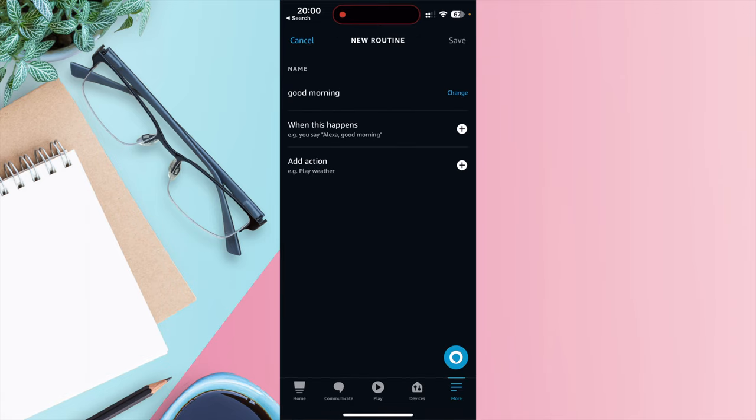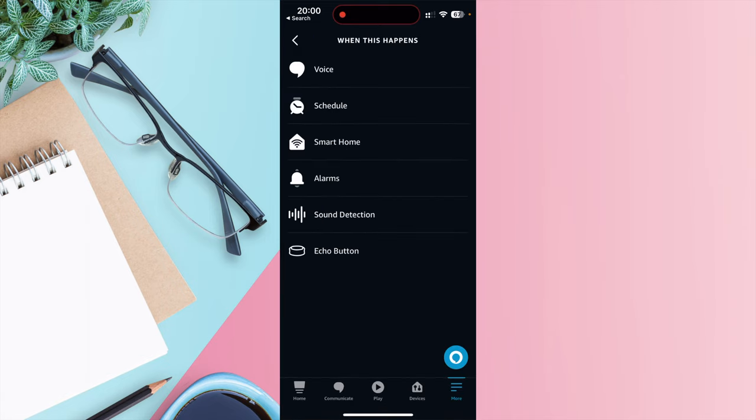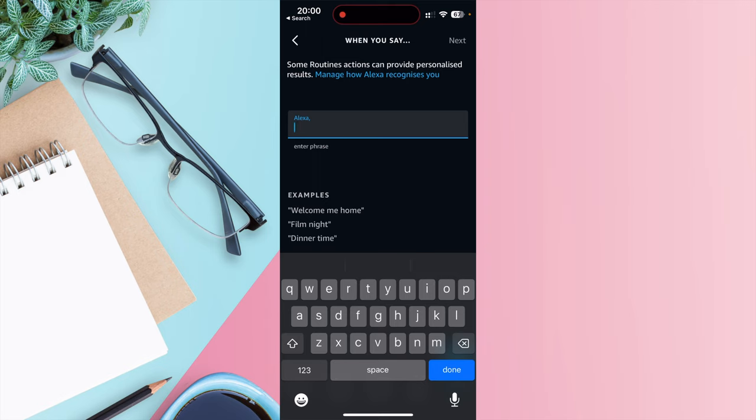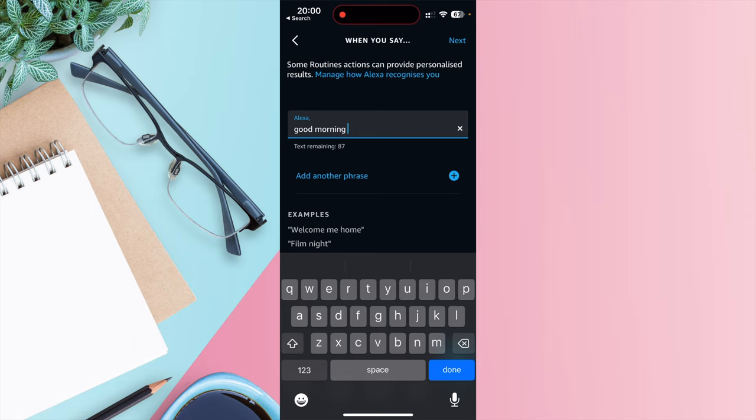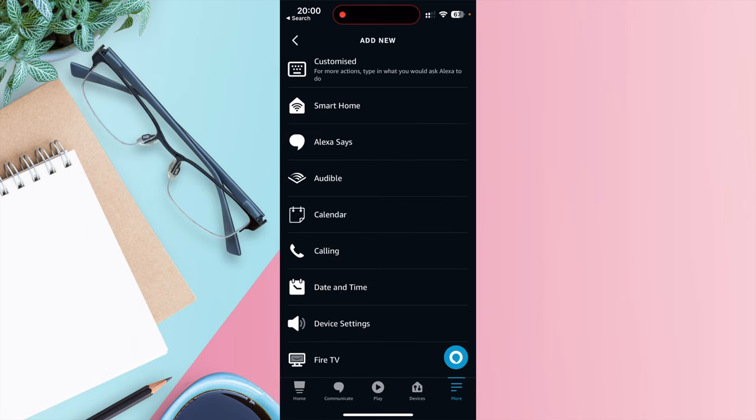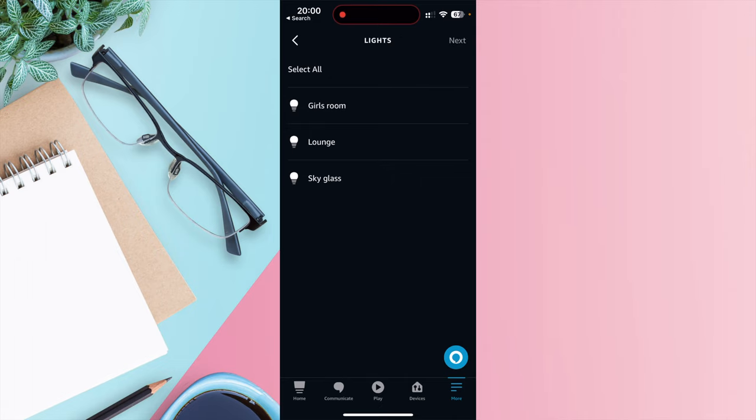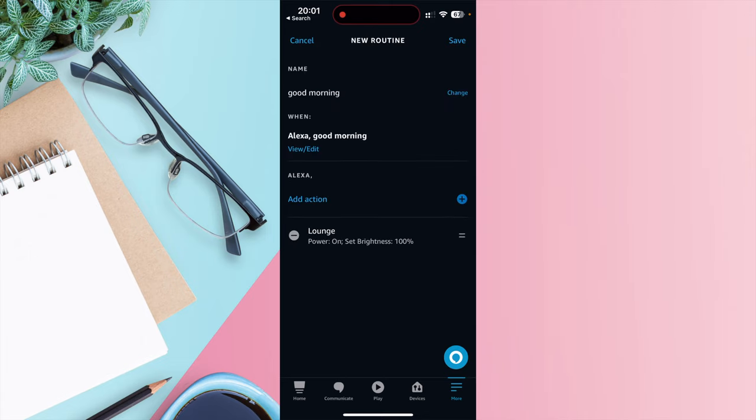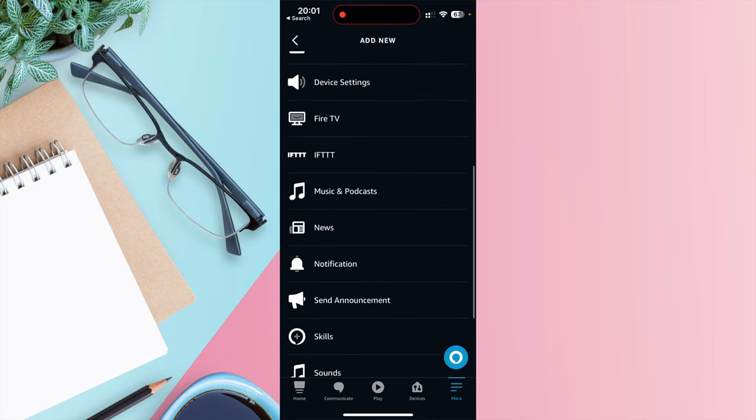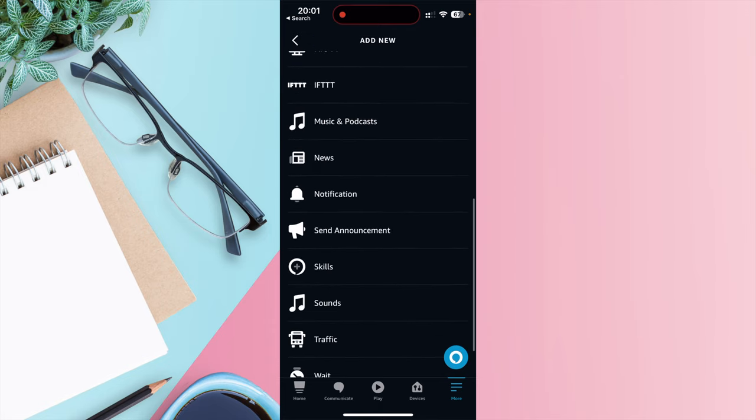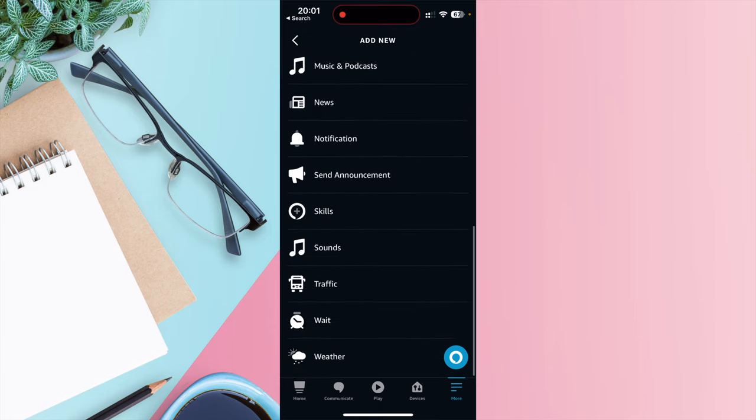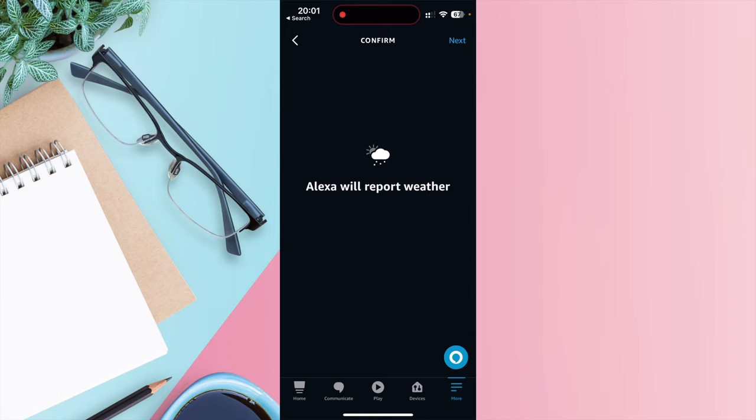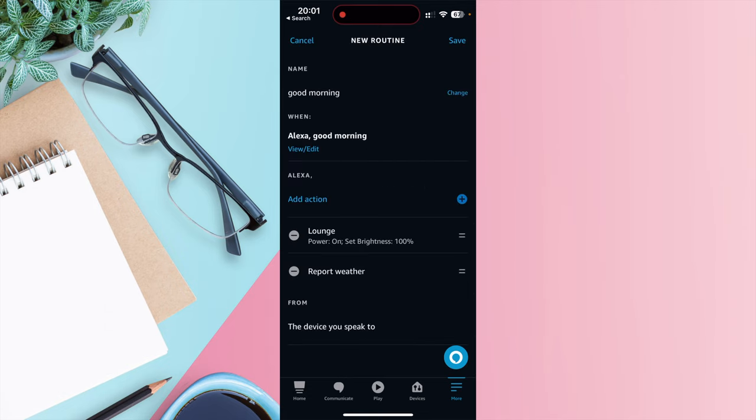Press Next. Choose when this happens. So I'm going to have a voice routine called Good Morning. So now when I say Good Morning, the routine will be triggered. Then choose an action. So first of all, I'm going to go to Smart Home. I'm going to go to Lights, Lounge Lights. Press Next. So I want to turn power on. Set the brightness to High. I also want to add another action. This time I'm going to choose Weather. So I'll report for Weather.